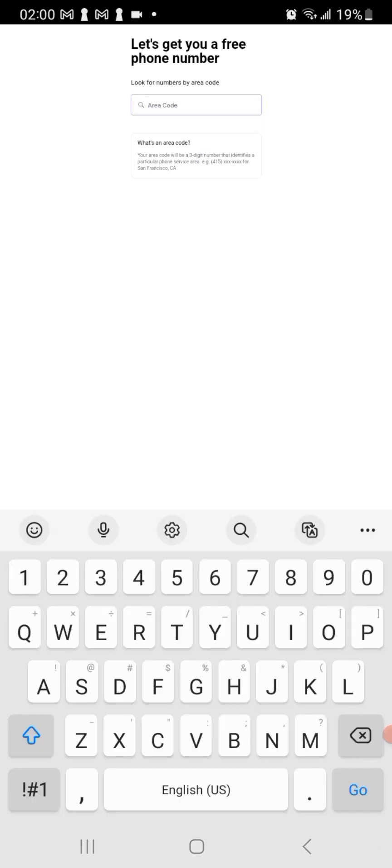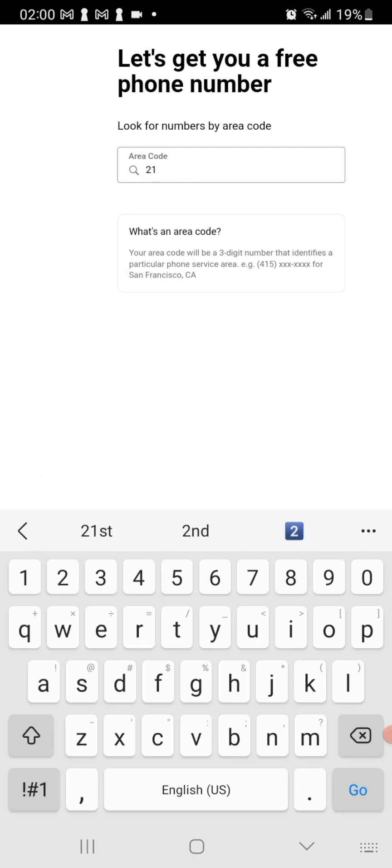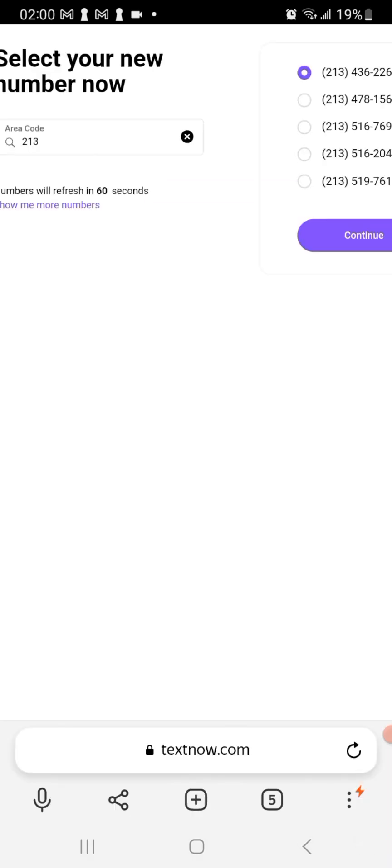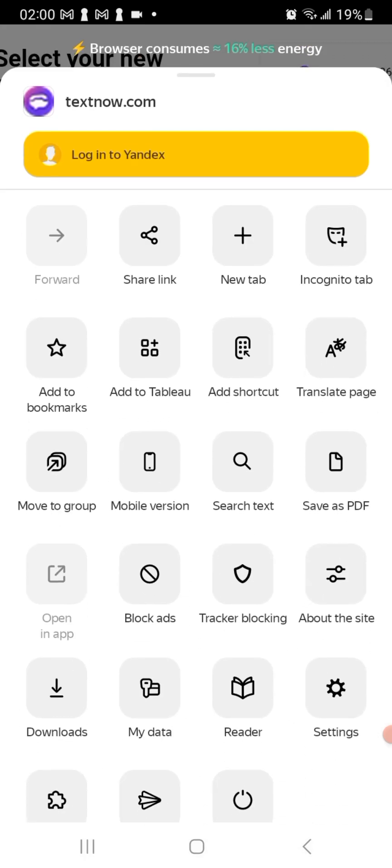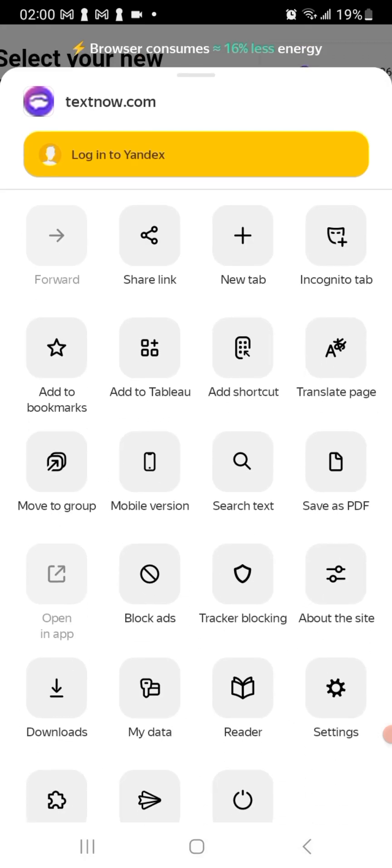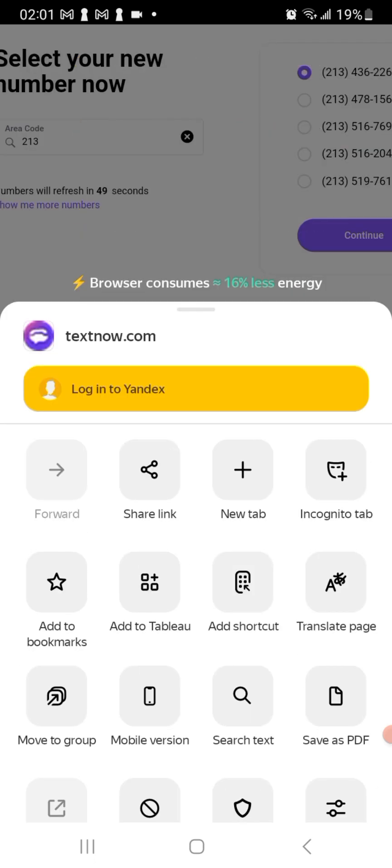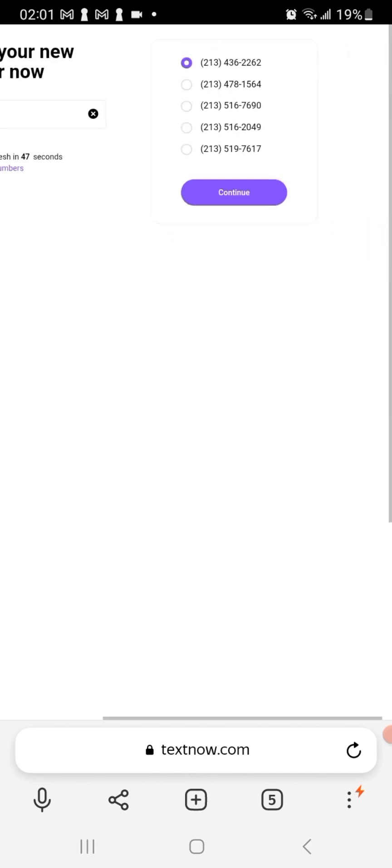Next comes the area code for the number that you want, the American number. You're gonna put in an American area code. I'm gonna be using 213 and click on this arrow going to the right. Let me put this back in desktop view.